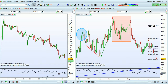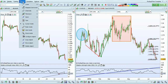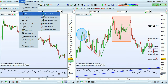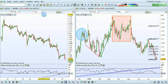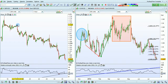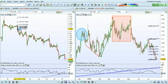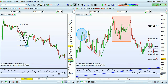Let's do another example with a Fibonacci retracement. Go to the objects menu, select Fibonacci retracement, and you can also draw by clicking left, dragging your mouse while holding the left click button, and then releasing.